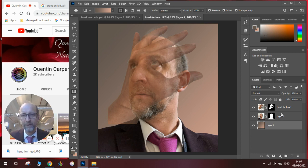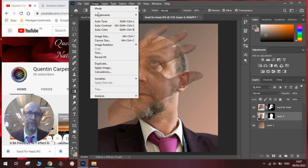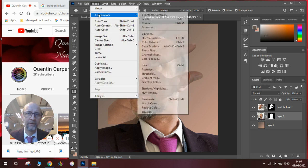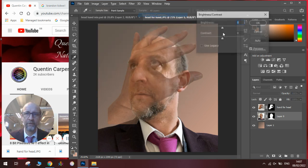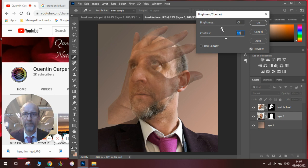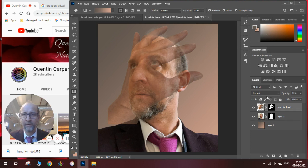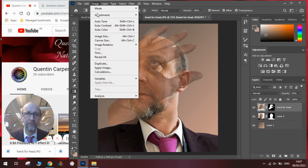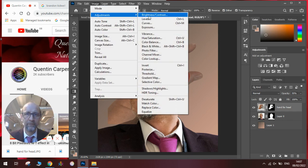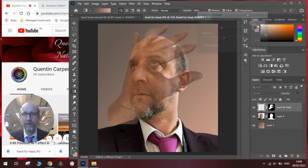Next I need to then think about whether I need to make any adjustments to my brightness and contrast levels. So I go to image, adjustments, brightness and contrast to see if I need to change it slightly. Not too much on this one. And the same on the hand layer. Image, adjustments, brightness and contrast. A little bit more contrast. Click okay.